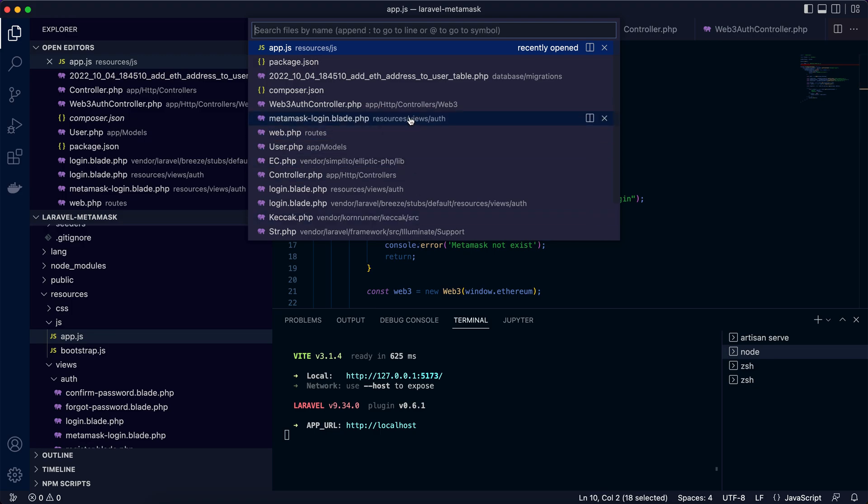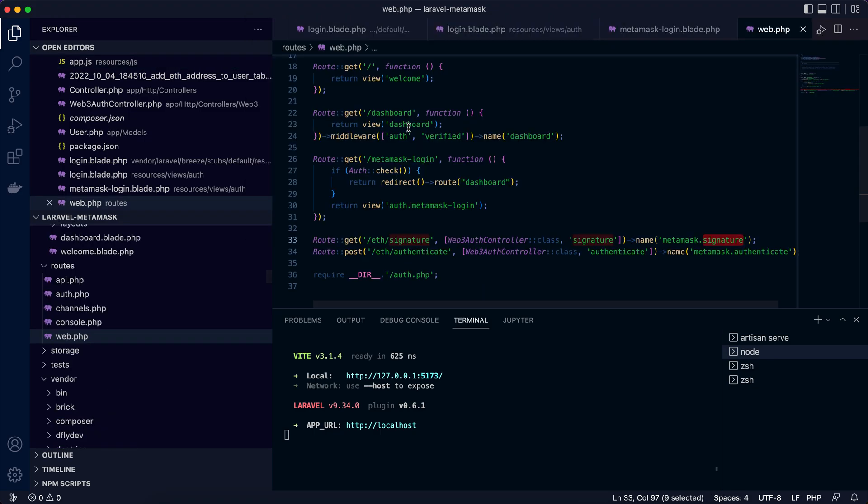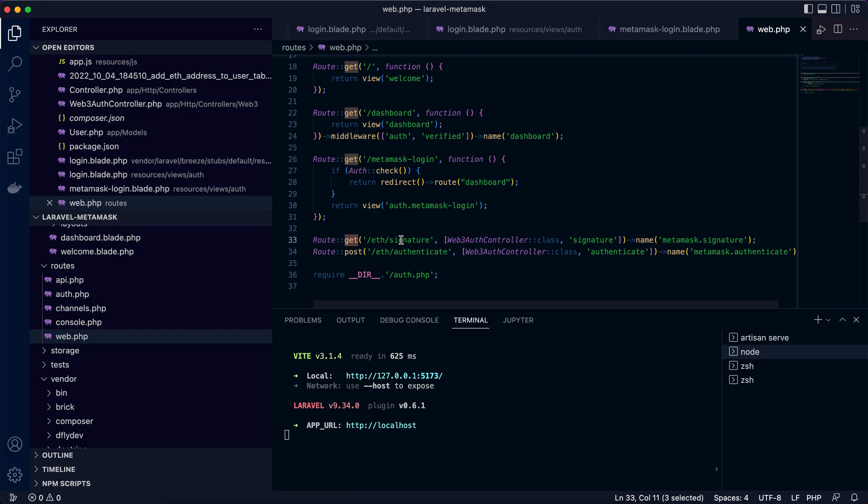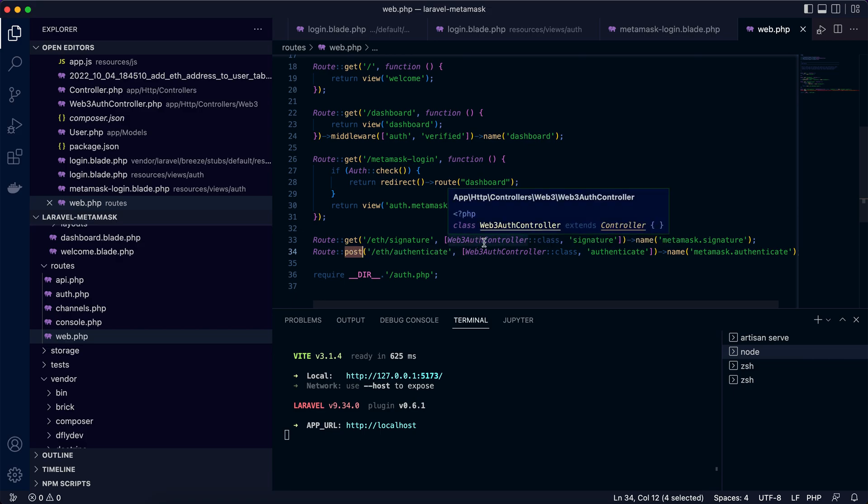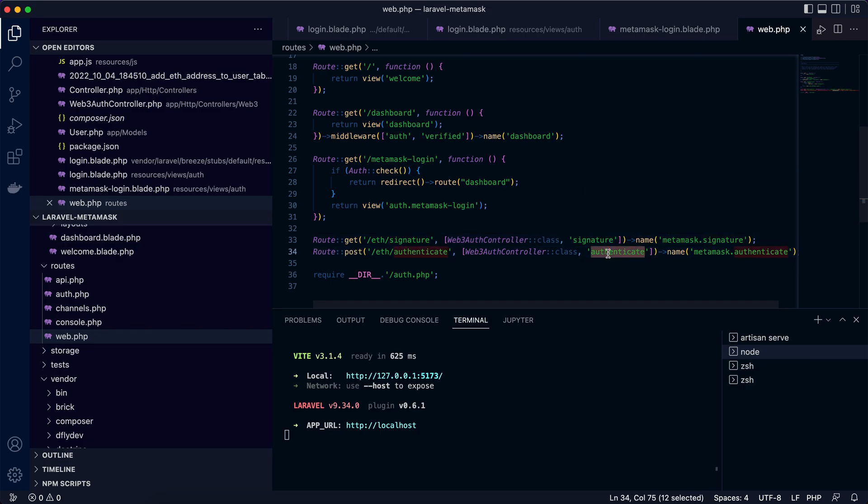Now let's go to the server side or backend. In web.php, I added two new endpoints: a GET request /eth/signature and a POST request /eth/authenticate. They are implemented in Web3AuthController class with signature and authenticate functions. These are two steps or the features that the server side or backend needs to support.